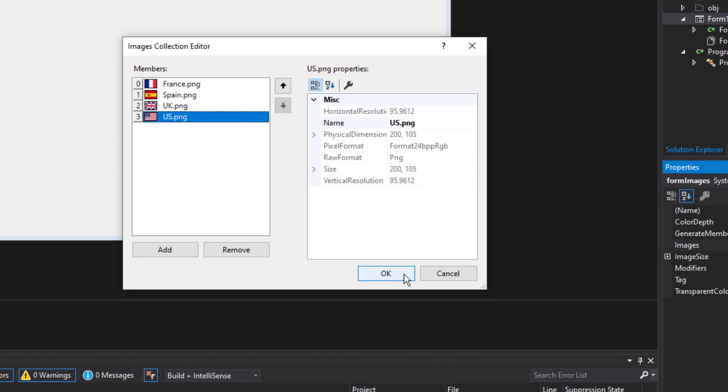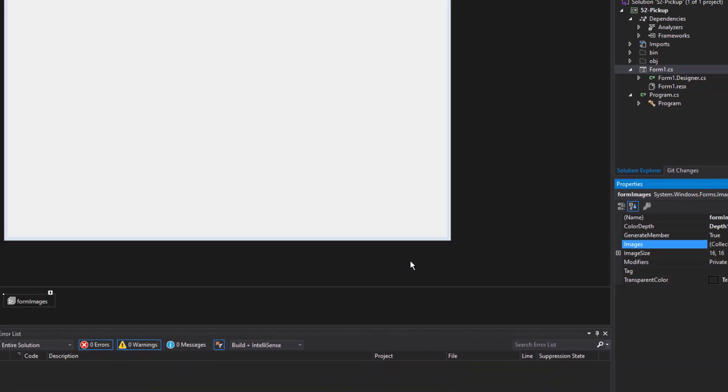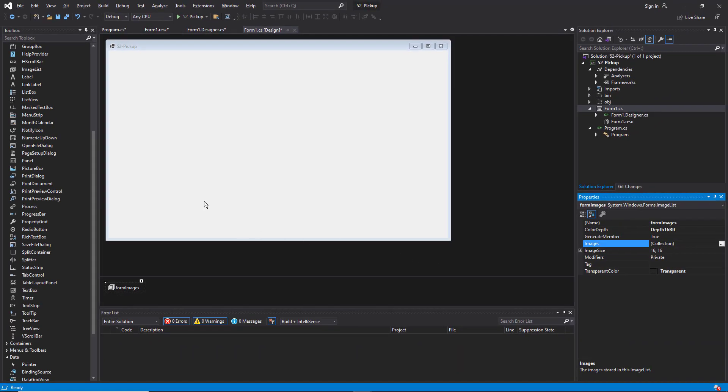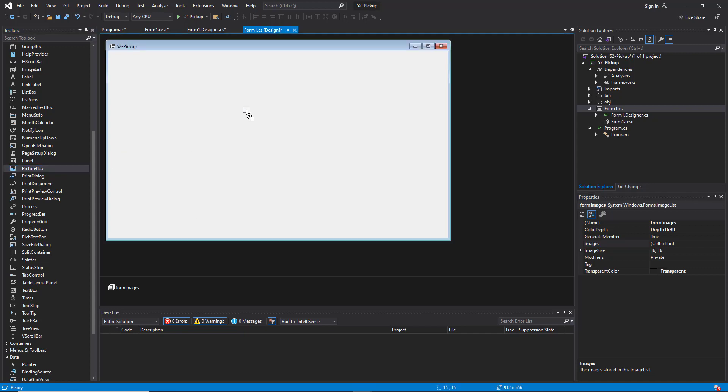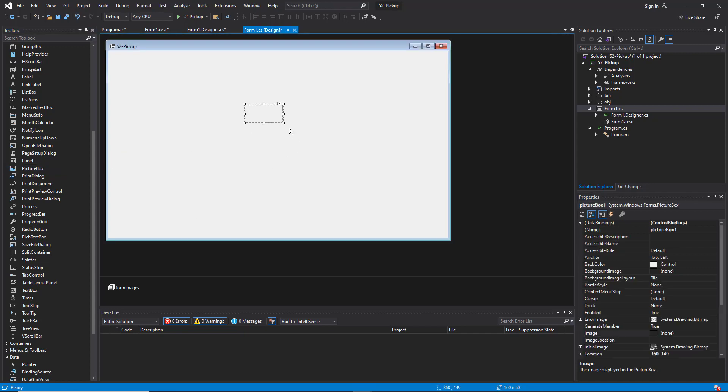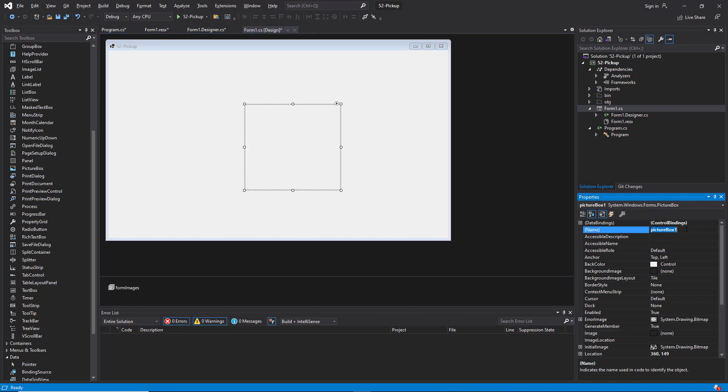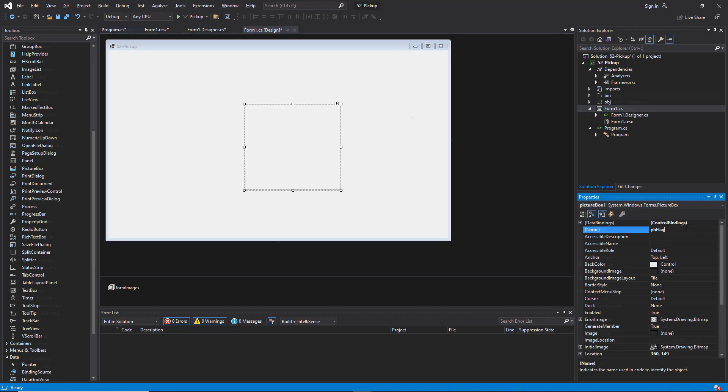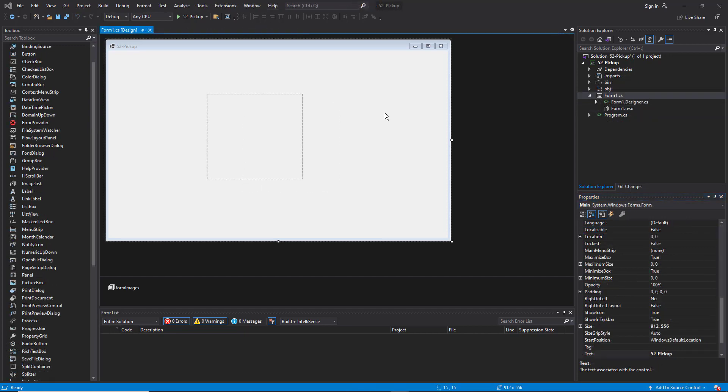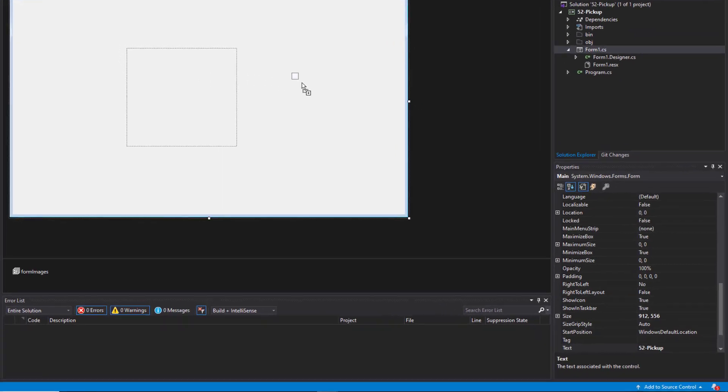When I click OK, I'm going to go ahead and add a picture box control. I'm just going to drag that over here. The picture box control is a real quick way to show a specific image on the form. I'm going to name this PB flag. I'm going to move this picture box aside a little bit. And I'm going to add a button to the form.